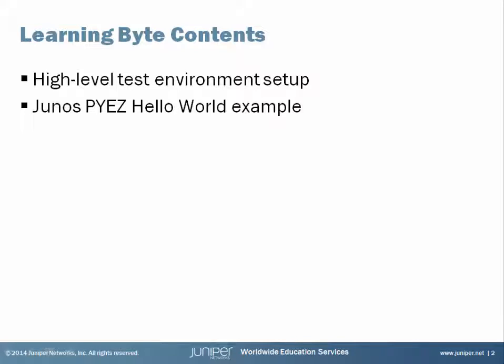Inside Ubuntu, we have the Python Interpreter version 2.7 along with most libraries. We did have to install some additional libraries. For example, the Junos PY EZ library we had to install along with several others.